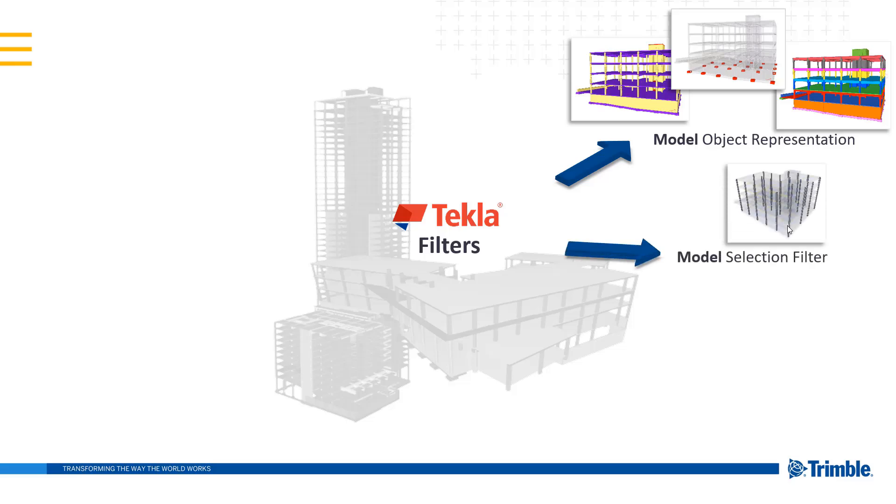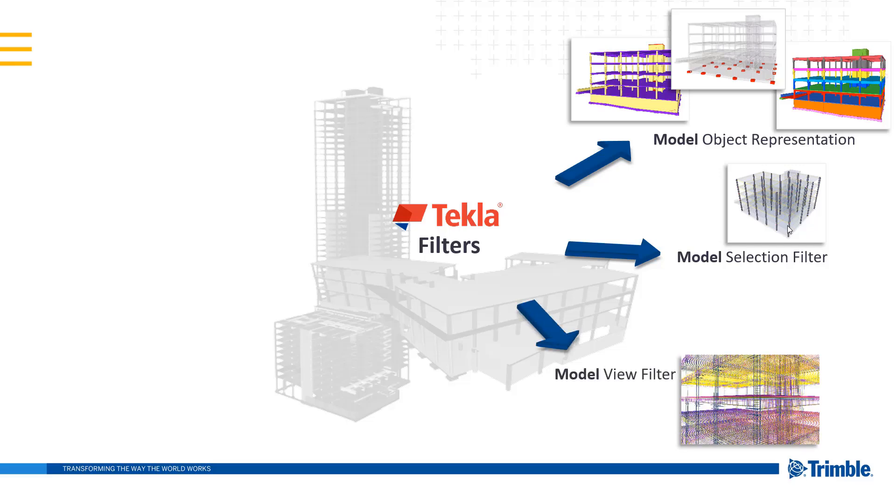We can set up filters to quickly select objects in our model. For example, I took a snapshot of columns that were selected. This would make it really easy to either change the material or the profile of those columns all at once using that filter.